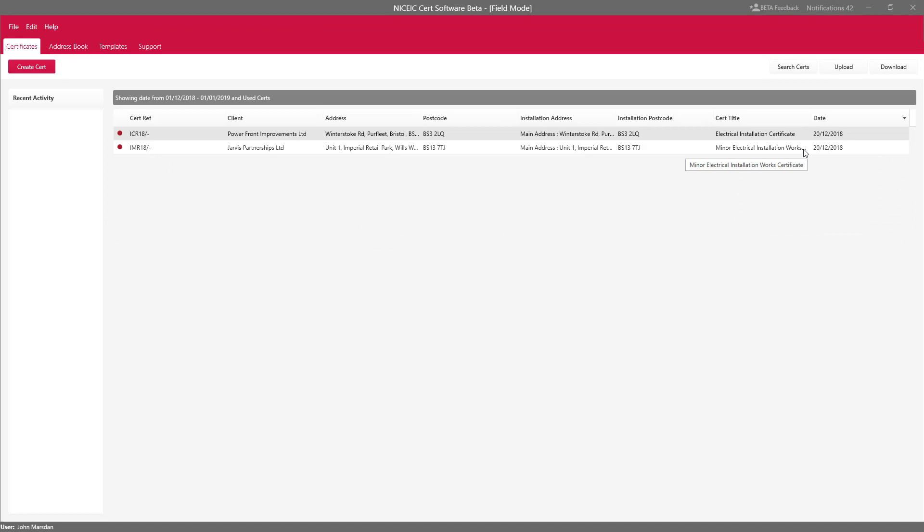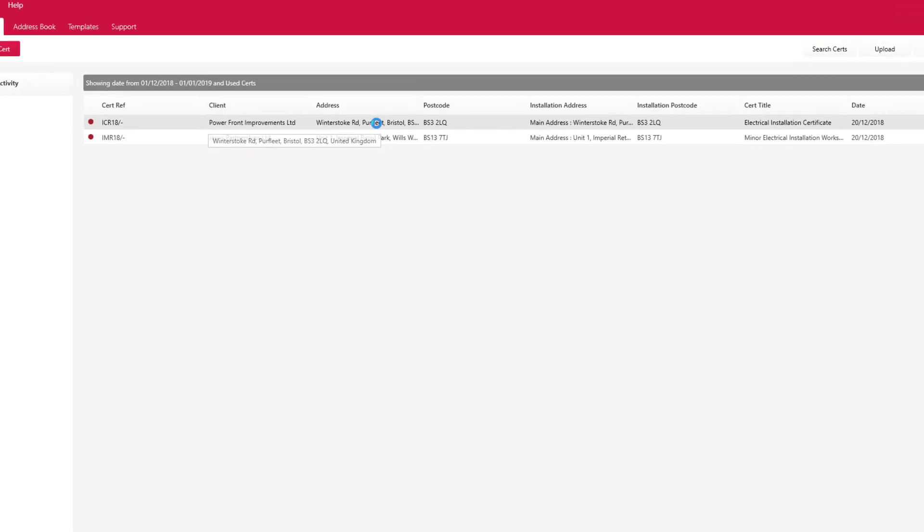Excellent, we now have two certificates that have been sent to us from the office. Now all you need to do is double click on that certificate and fill the certificate in as you normally would.